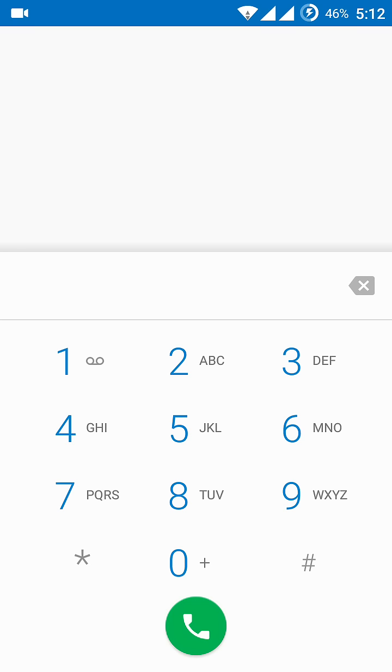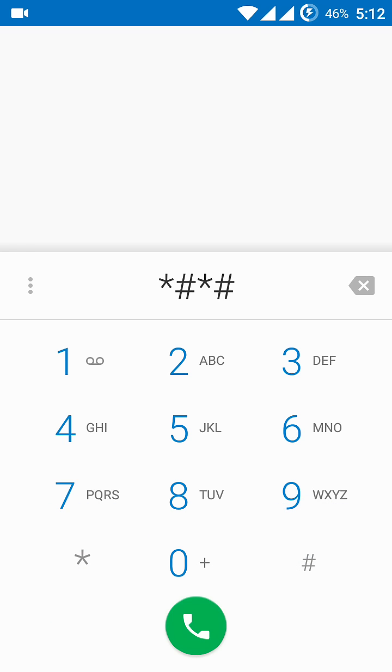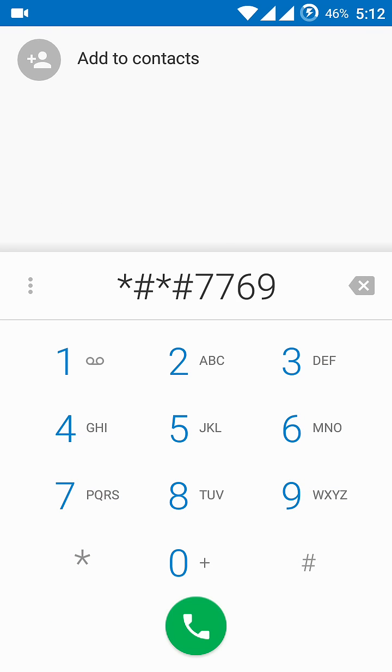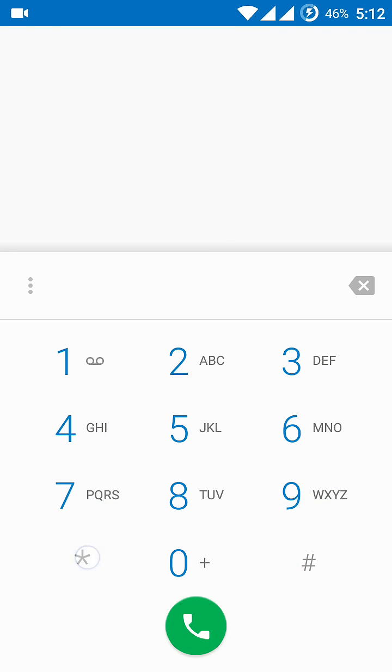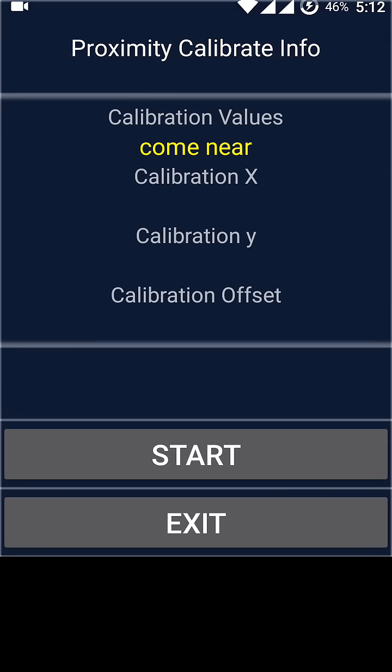this number: star hash star hash seven seven six nine hash star hash. In front of you, a proximity calibration app will come up.